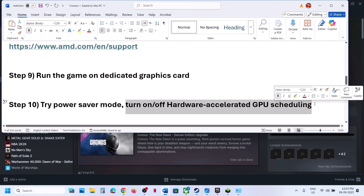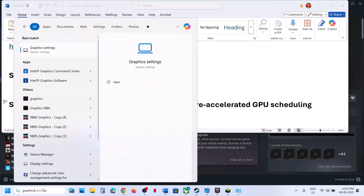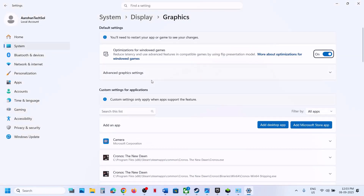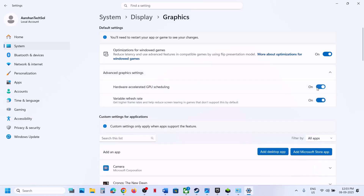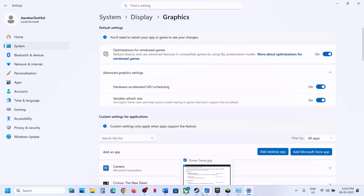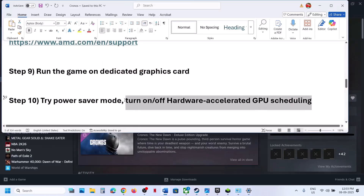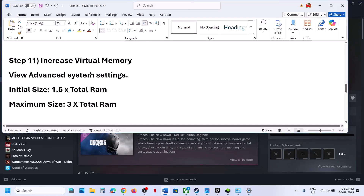The next step is to turn on or turn off Hardware Accelerated GPU Scheduling. Type 'Graphics Settings' in the Windows search box, click on Graphics Settings, then click on 'Advanced Graphics Settings.' If Hardware Accelerated GPU Scheduling is off, turn it on and relaunch the game. If it is already on, turn it off and check — see which setting works for you.